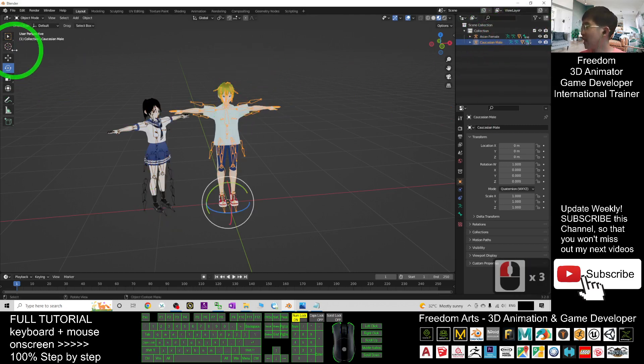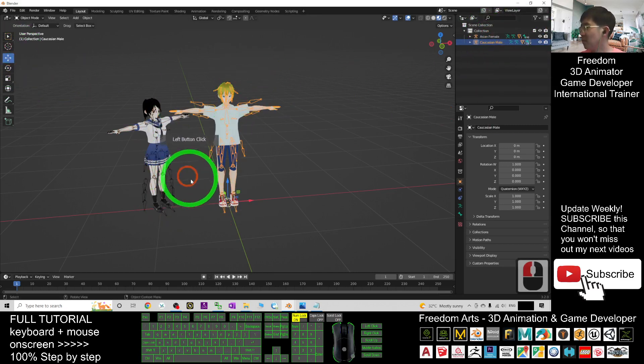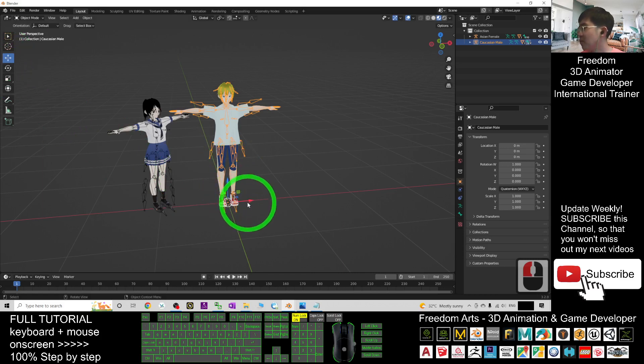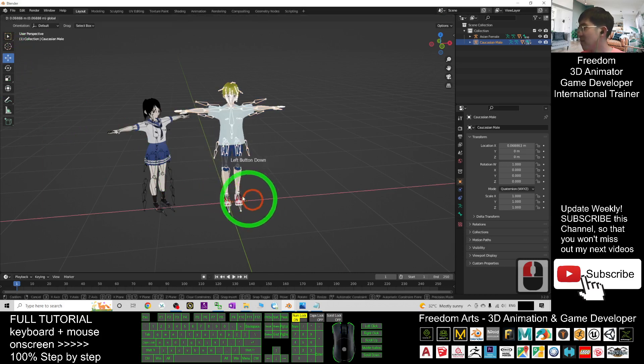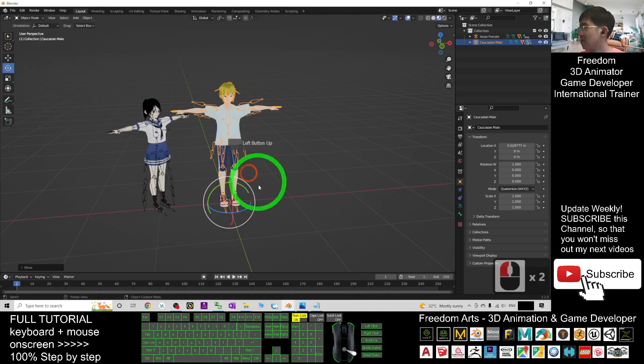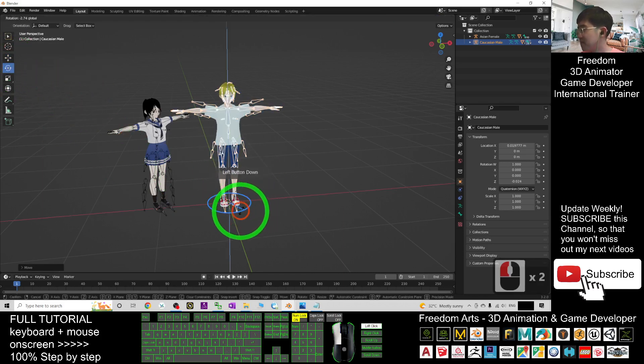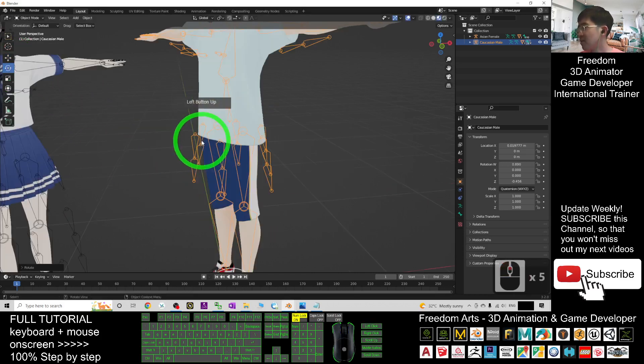This one is the Caucasian male. You can rename it here. Once you click, then you select it, you can move and you can rotate it.